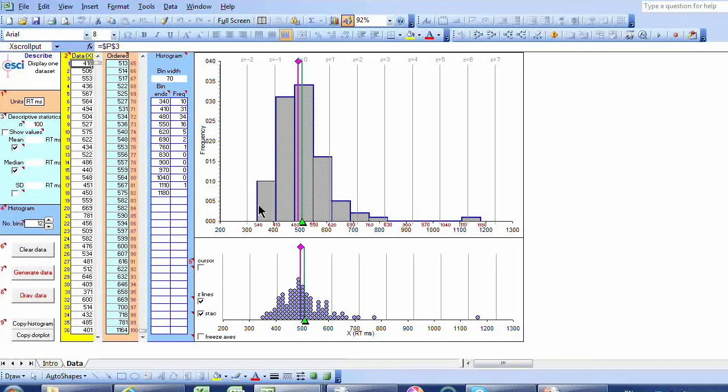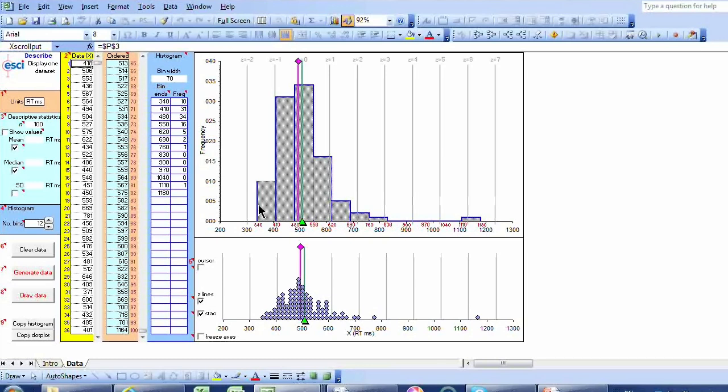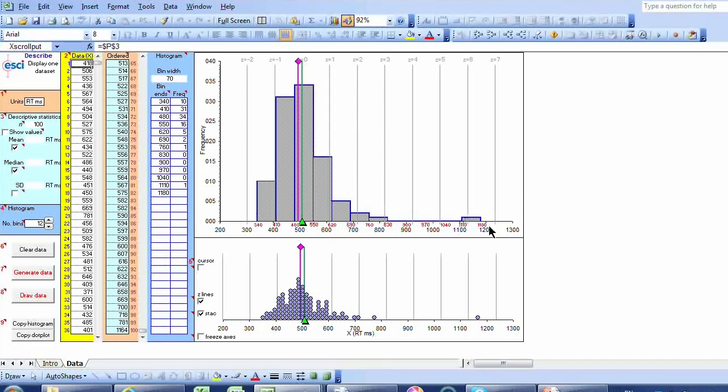What do you do about that? Well, sometimes we just say it's not too serious and we ignore it. We might use a different statistical approach or we might do a transformation of the data. Not going to go into those details, but the picture will tell you, at least give you a rough idea, whether we've got much skew.